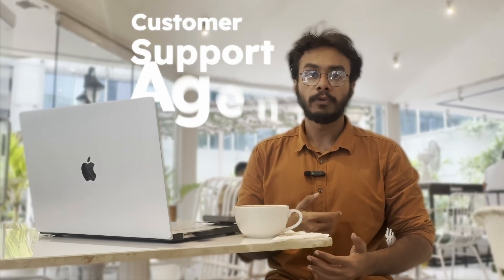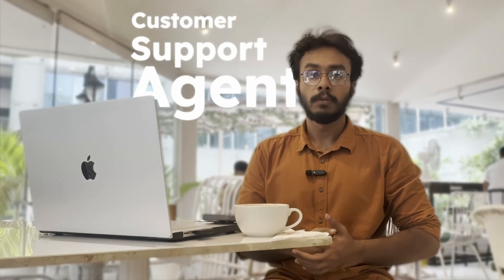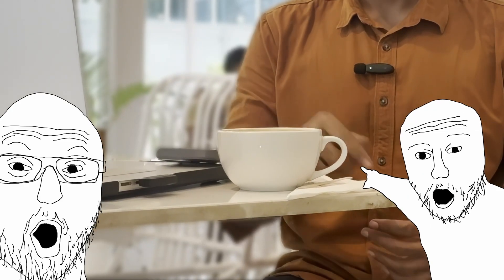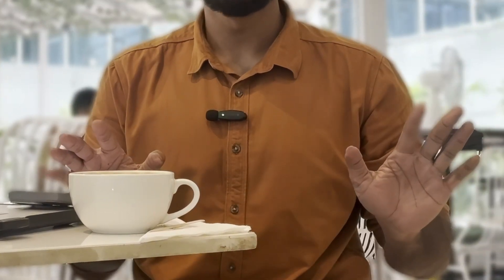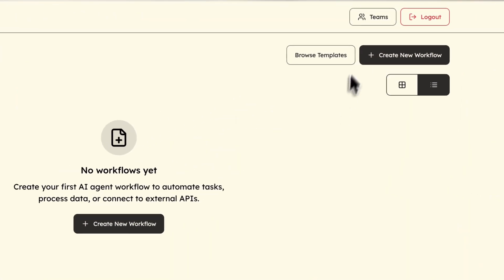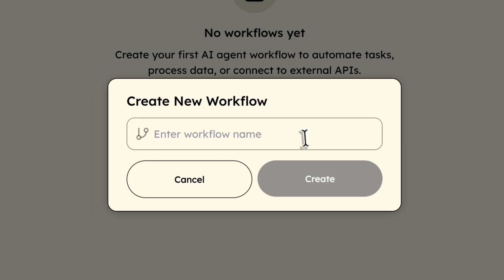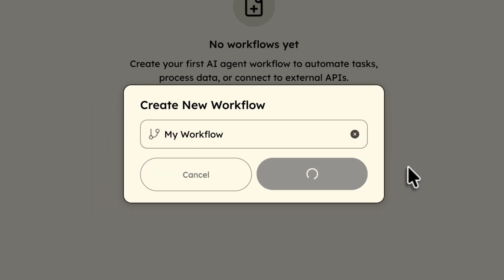I'm going to build a complete AI customer support agent that works through Telegram while I enjoy this coffee, without writing a single line of code. Let's create a new workflow. I want an AI agent that operates through Telegram and has complete knowledge of a company's docs.